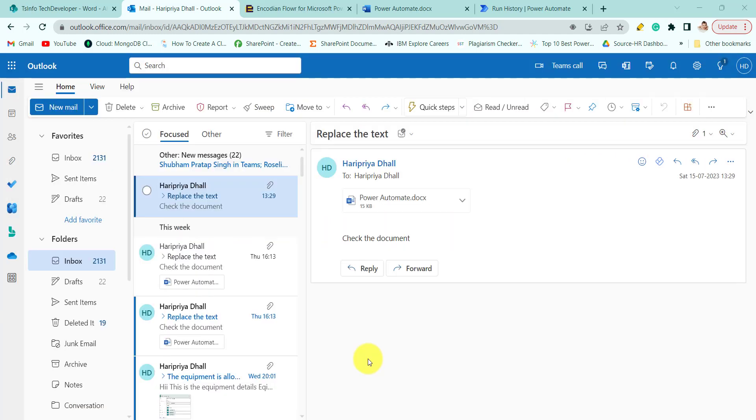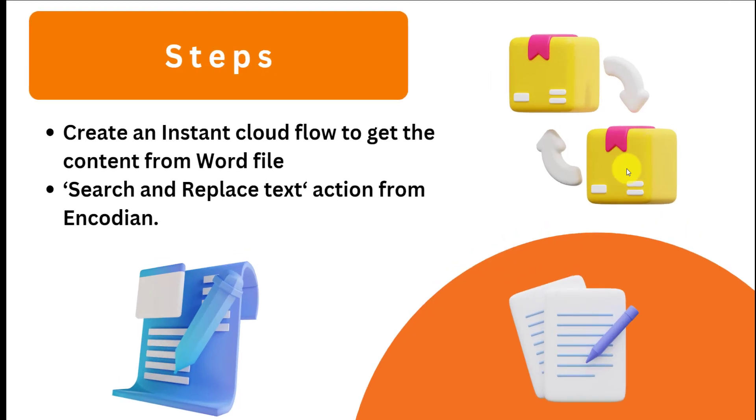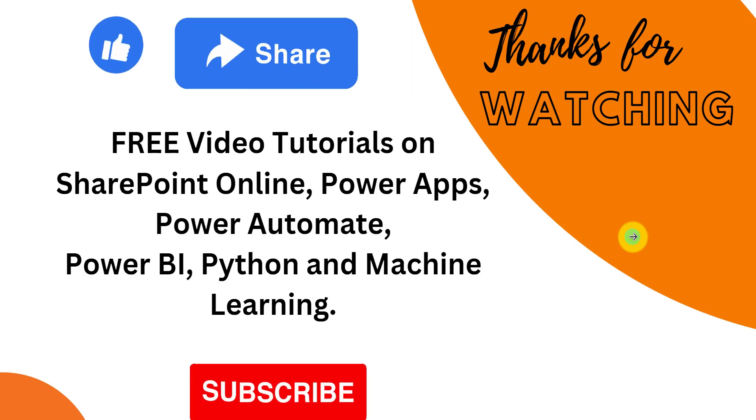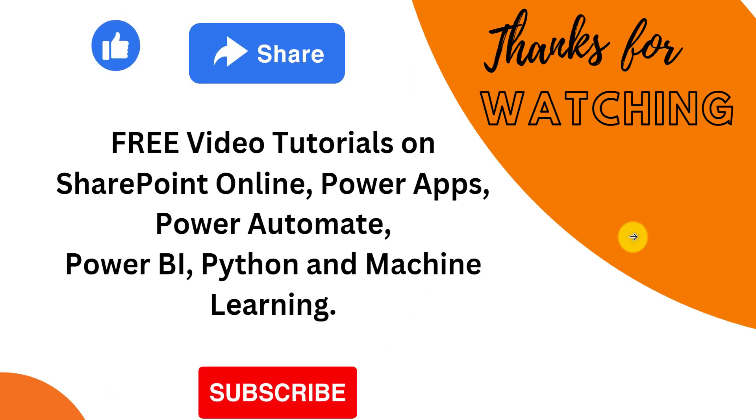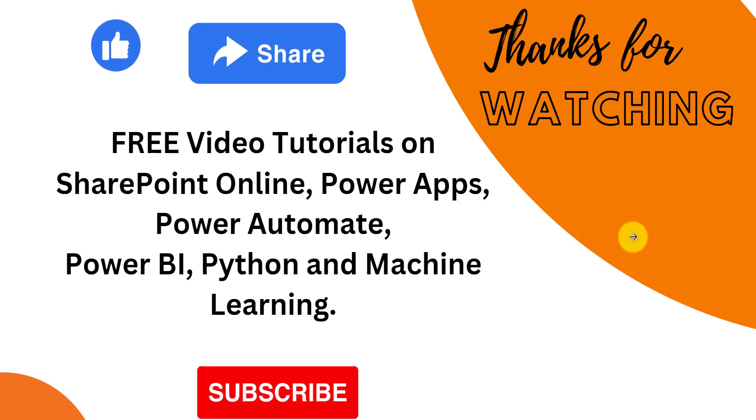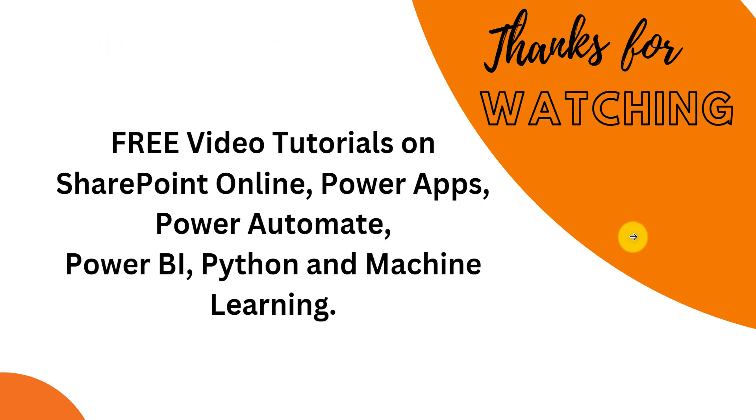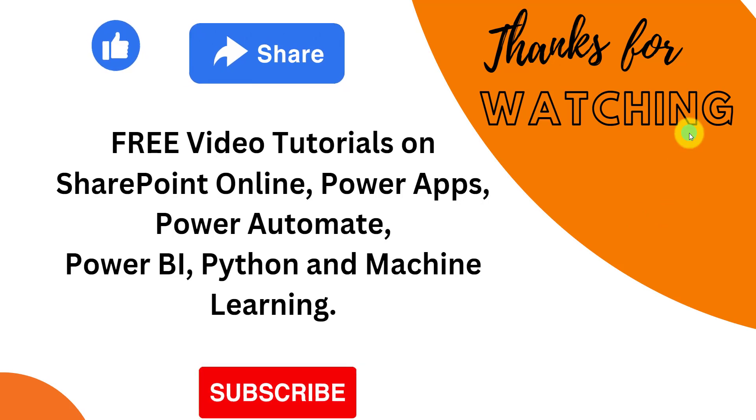That's all for today. We will see you on next video. Thank you for watching. Do subscribe to our channel to see a lot more free videos on SharePoint Online, Power Apps, Power Automate, Power BI, and many more.